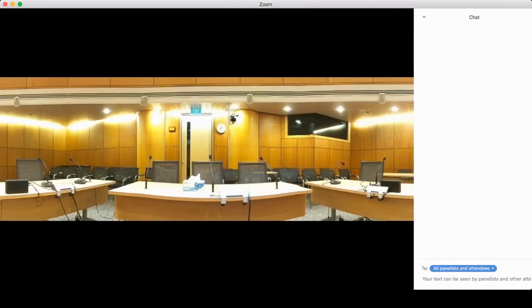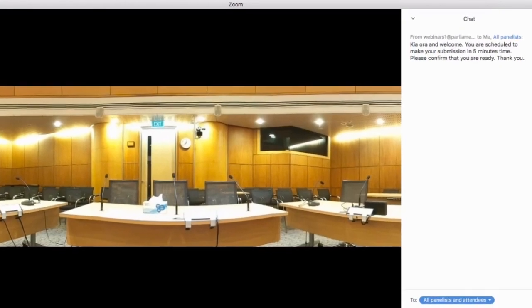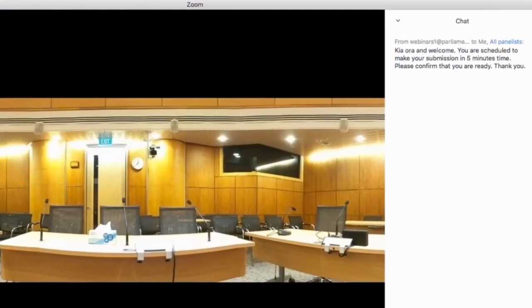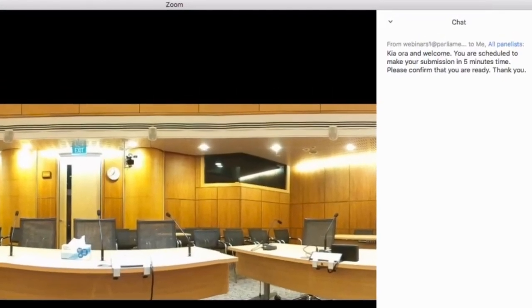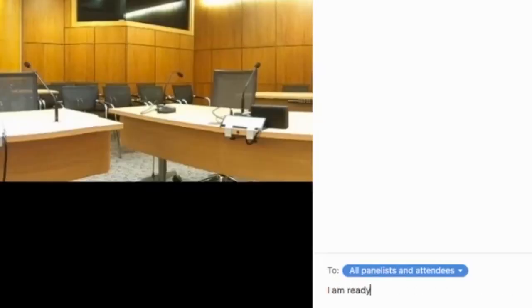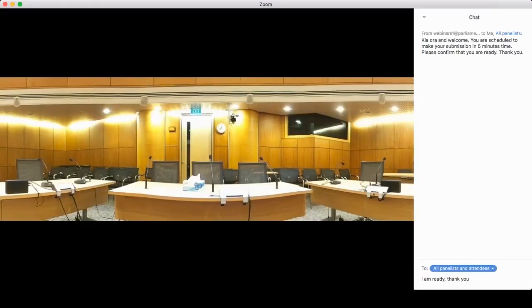Five minutes before you're due to make your submission, the administrator will send you a message on chat to let you know. The administrator will ask you to confirm that you're ready. When you're ready, send them a reply. If you're not ready or don't reply, the administrator will move on to the next submitter in the schedule.